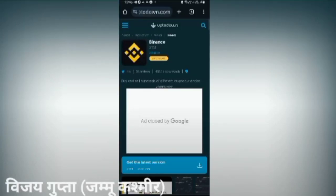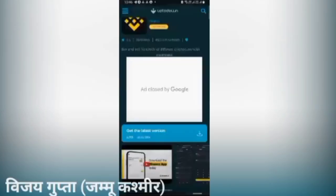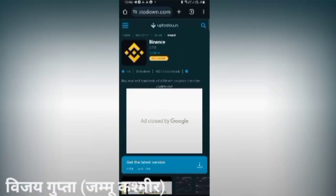What do you want to do? Please press the Binance button. It doesn't happen.